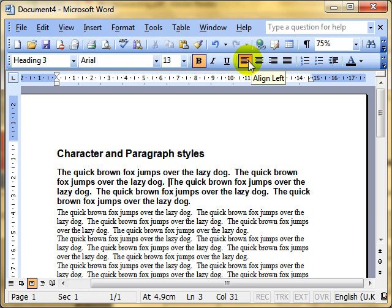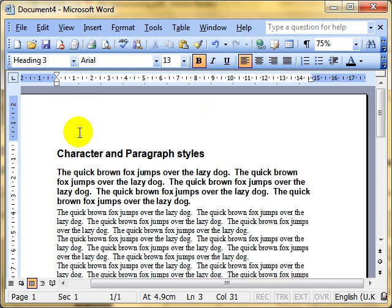So you can see for consistency, for example, you could use the Heading styles to give a consistent format into all your headings and subheadings in a document.